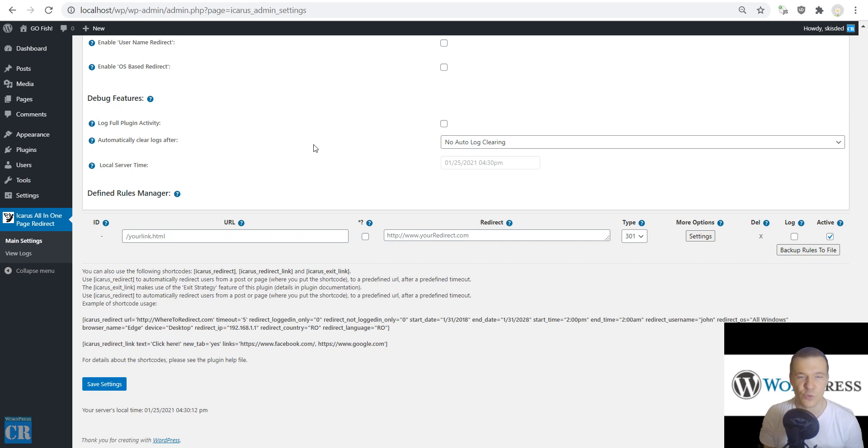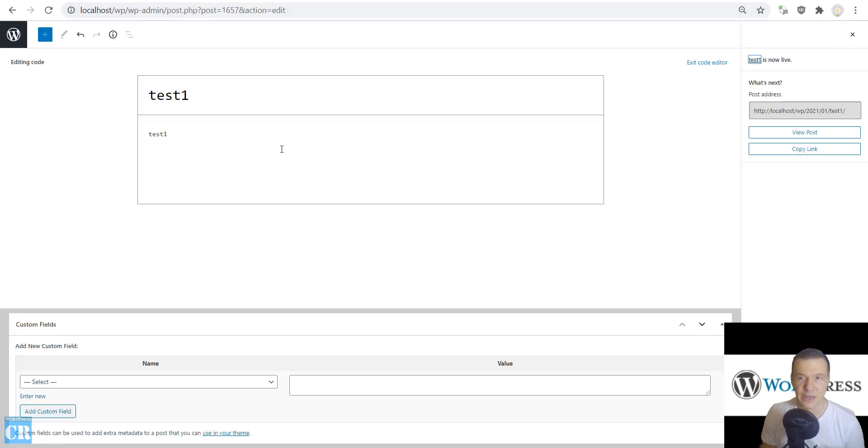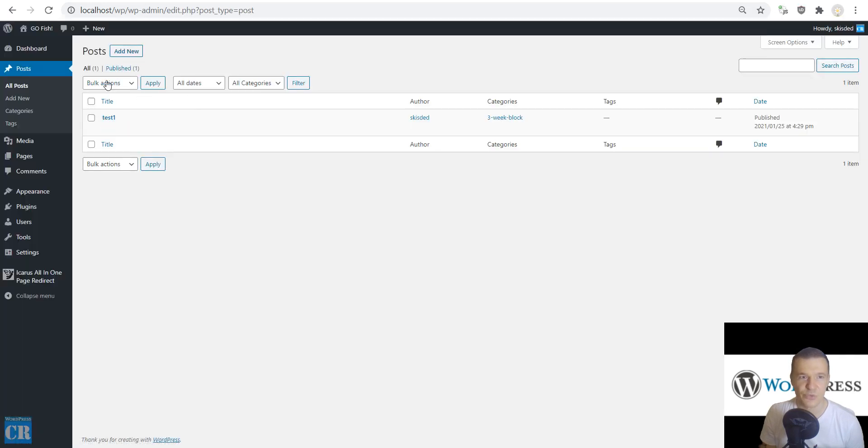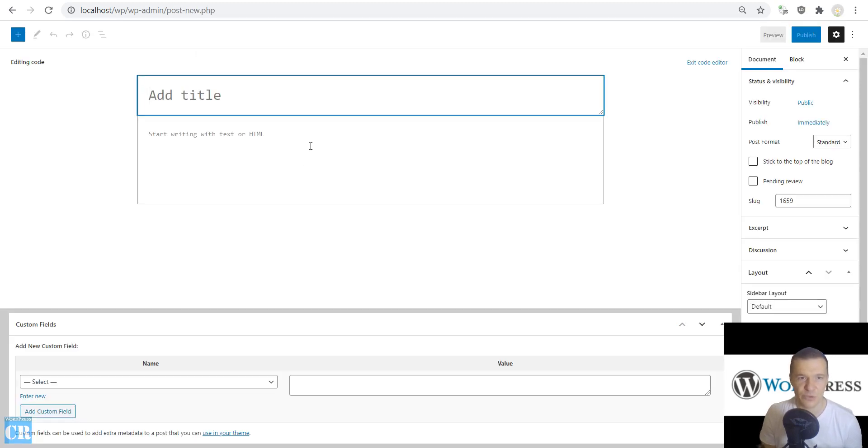If you want to check it, it will be linked in this video's description. So let's set this up and show you how to use it. I set up here two posts. Let's publish two posts. One I published in a three-week blog category. And let me publish also another test post.